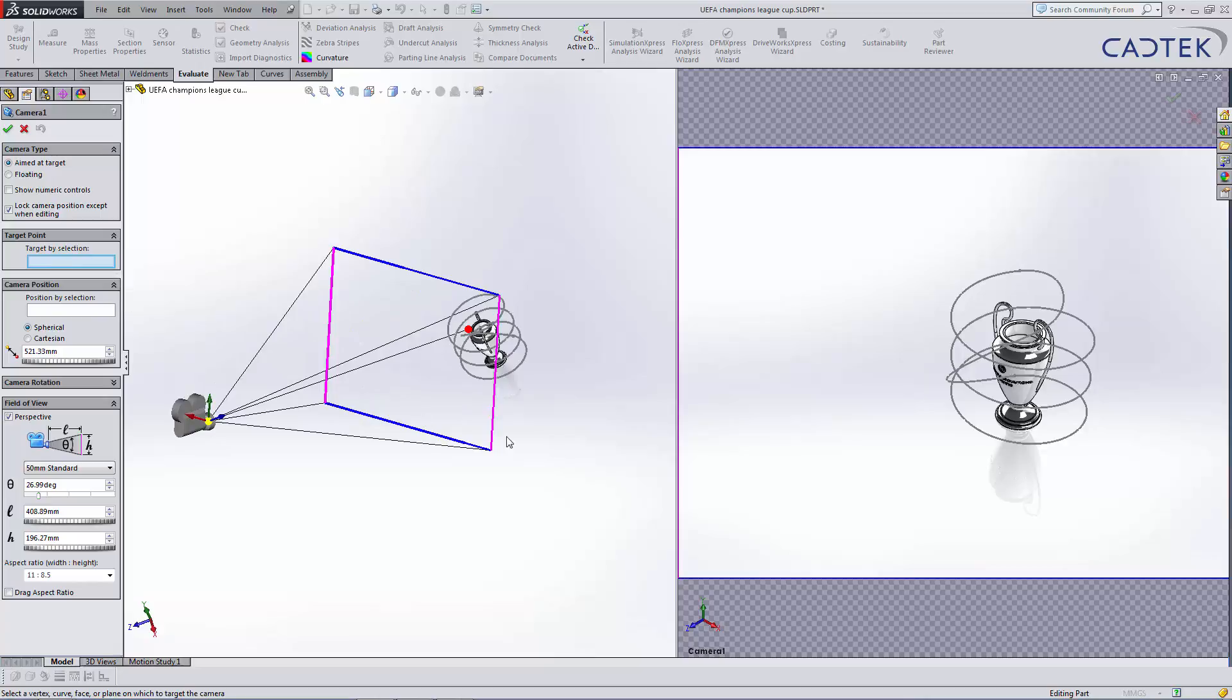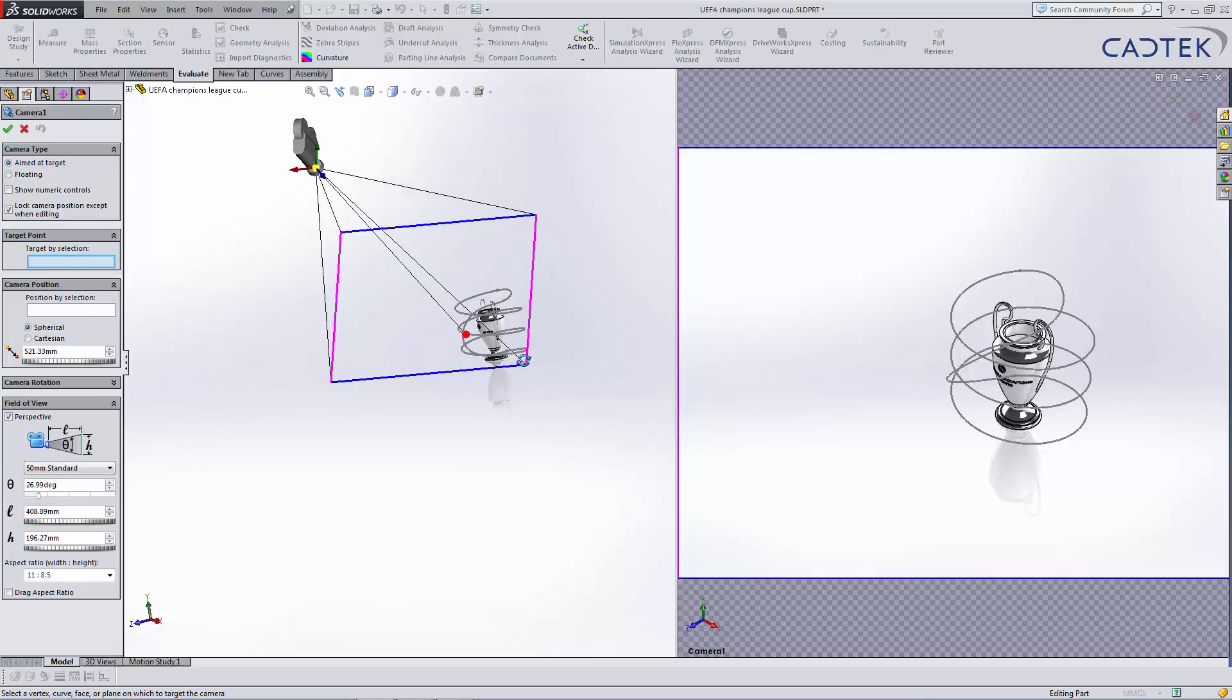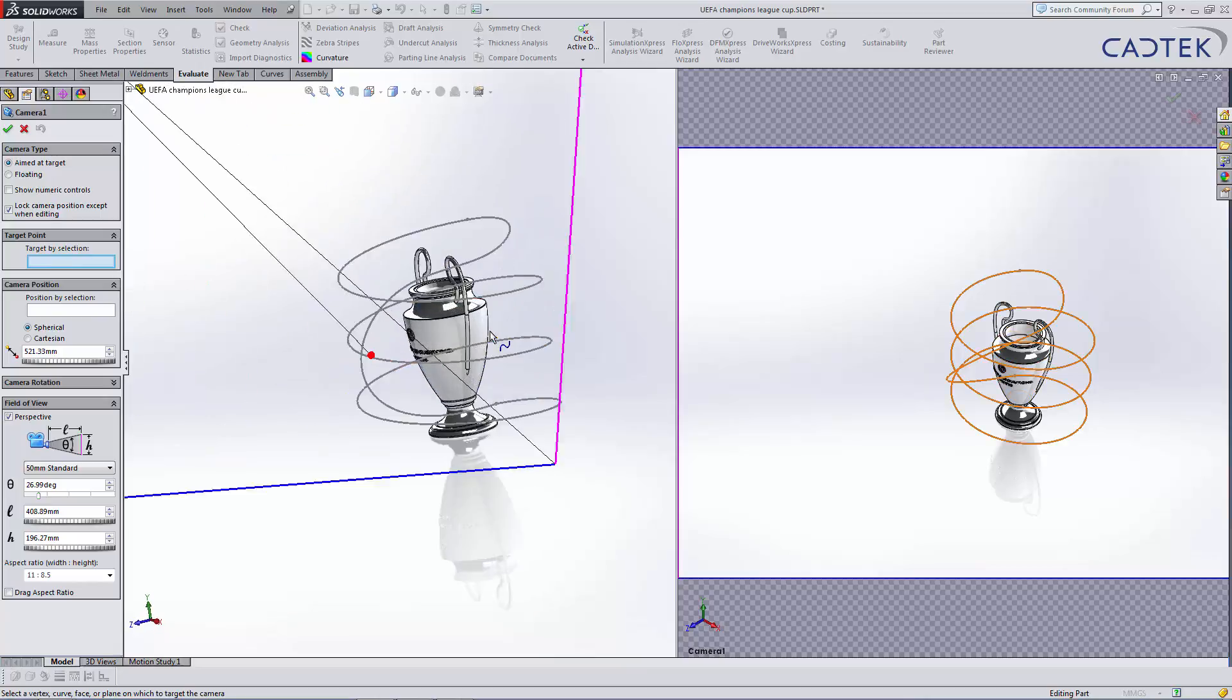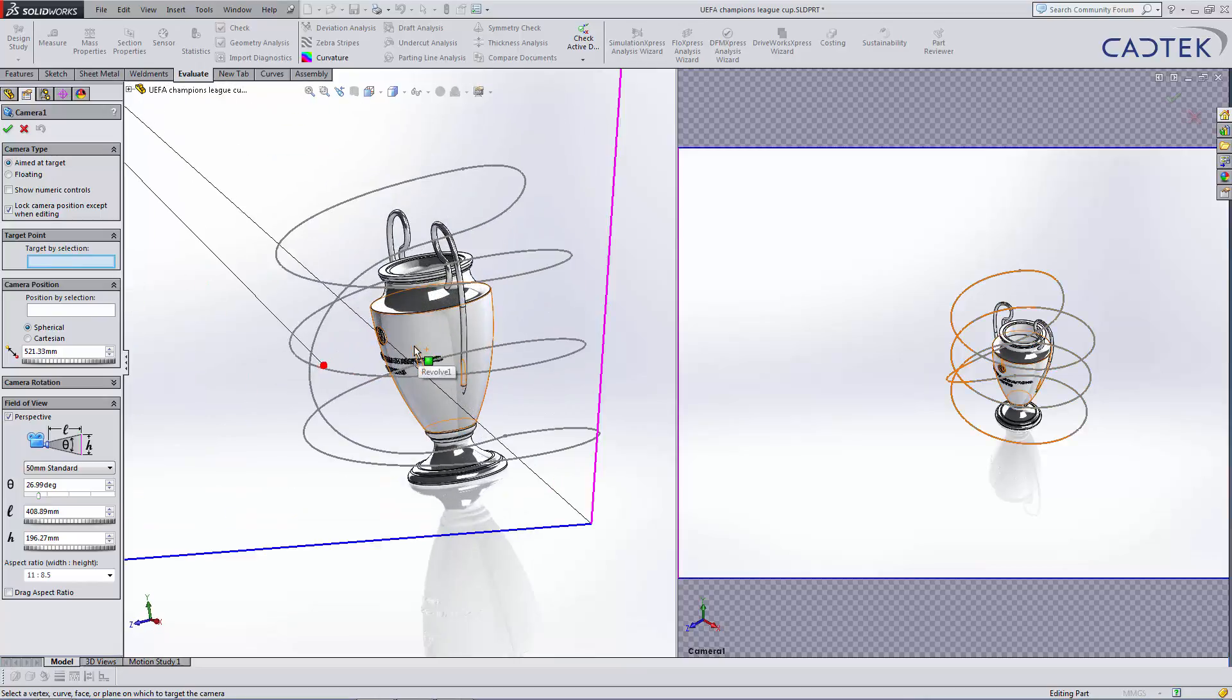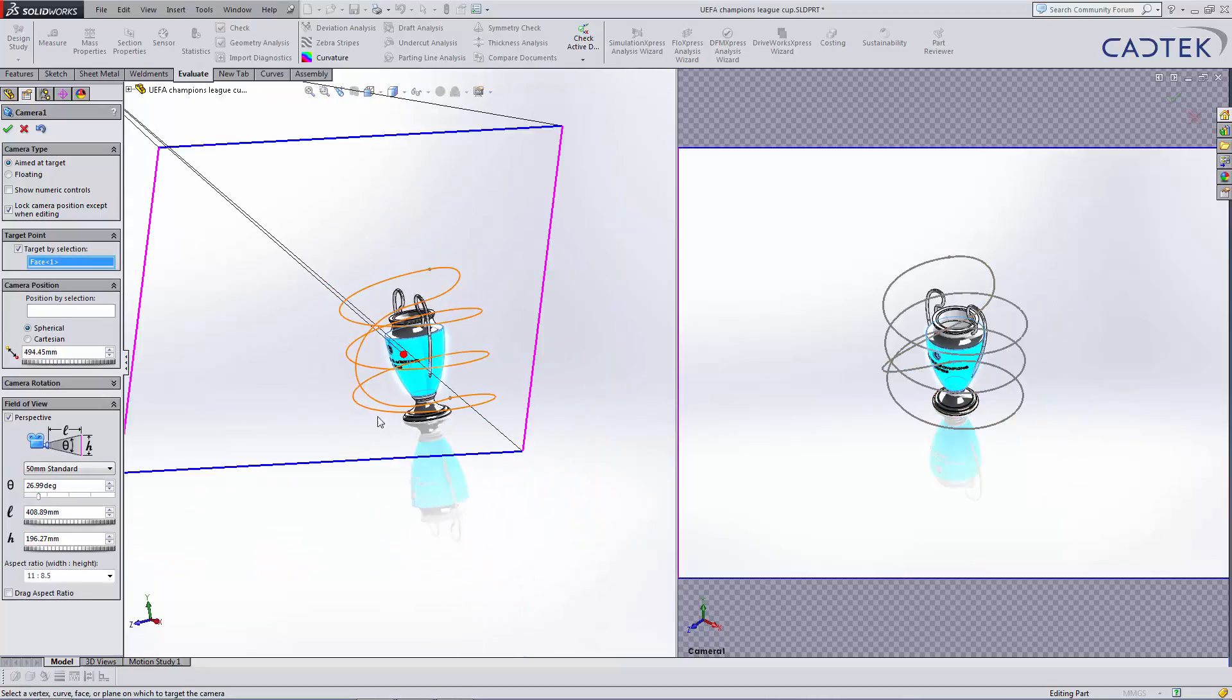Now, the target by selection is a point on a particular face that we want it to constantly be looking at, say for instance that.